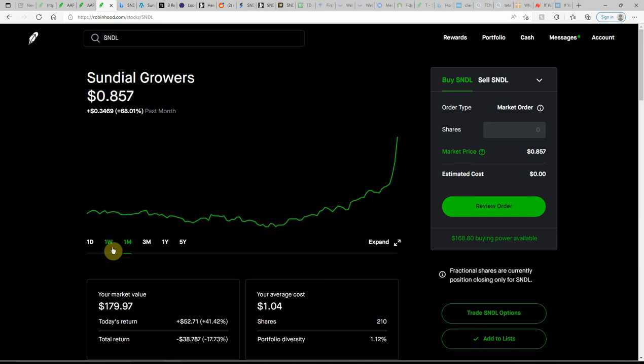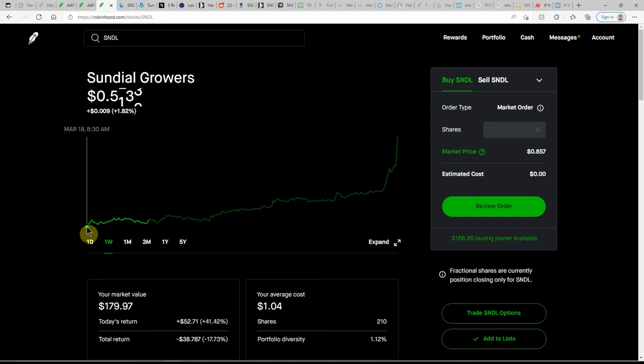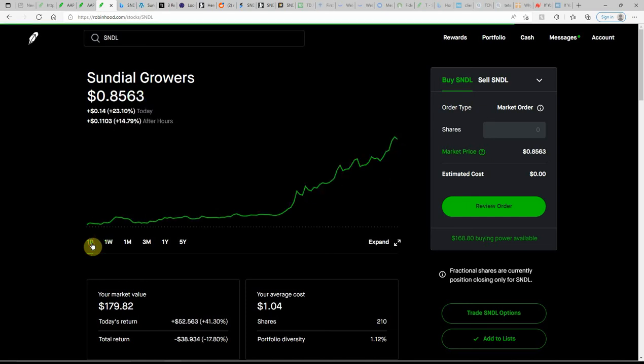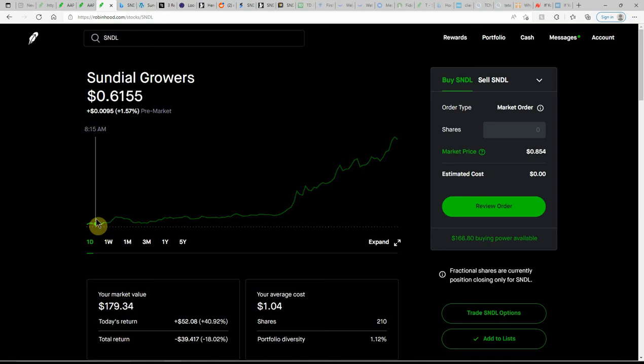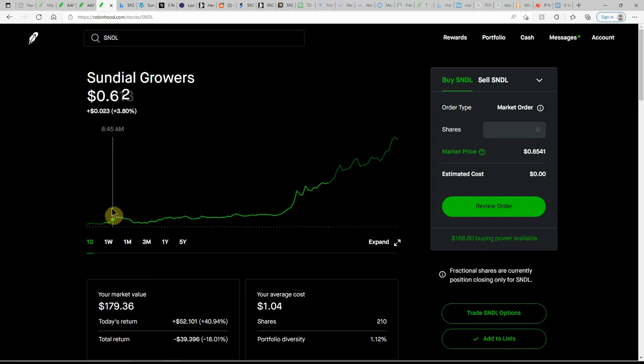Again, would have been a good buy there on the 15th. In the last week it's up over 72%. And here's a look at today, just a great day on this one. I totally missed this one, wasn't watching it today at all.